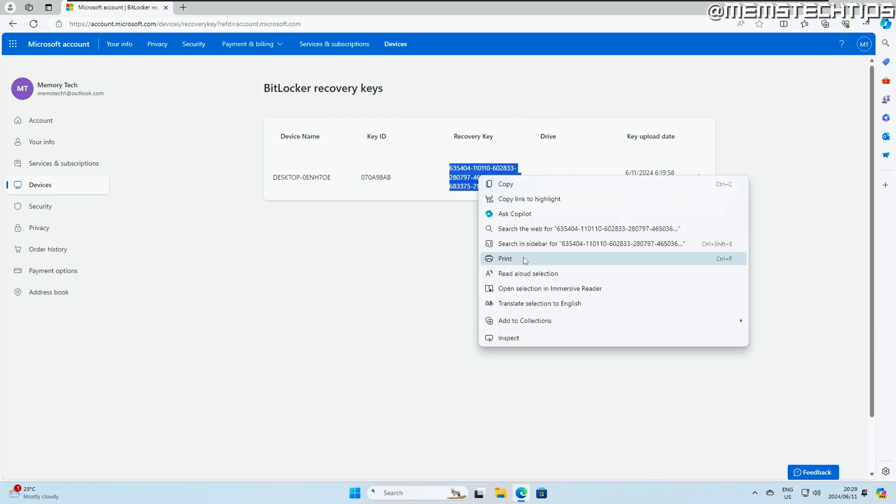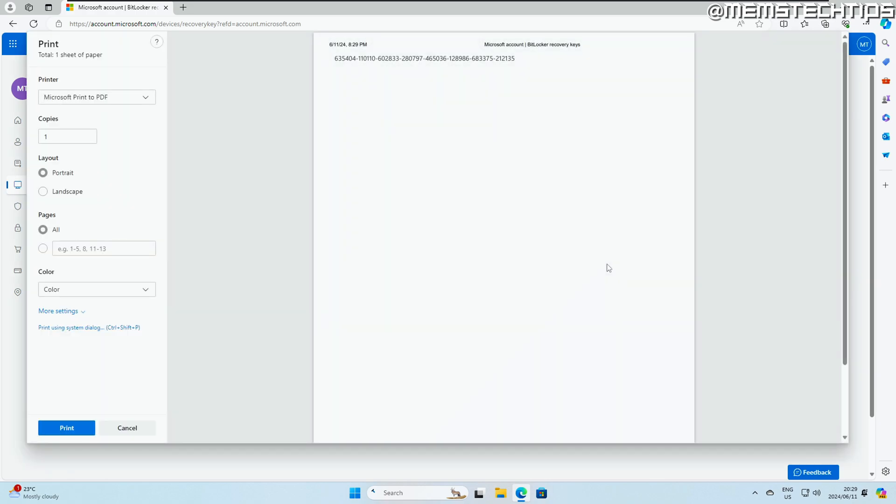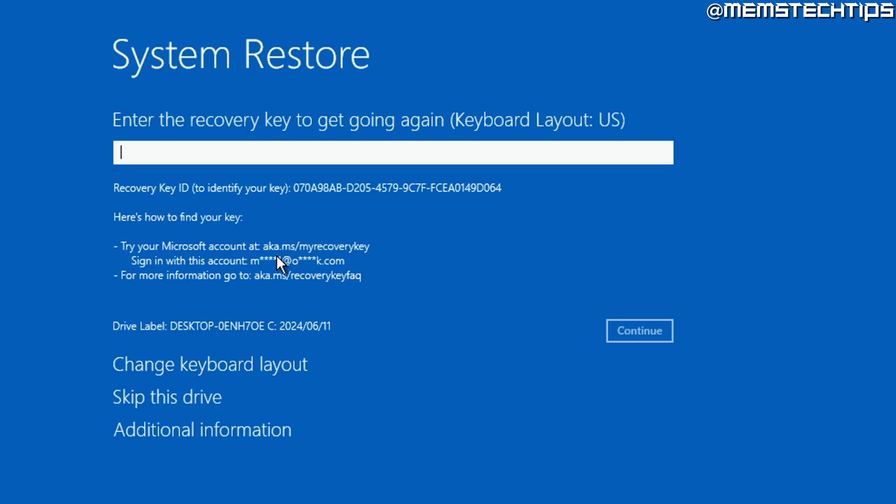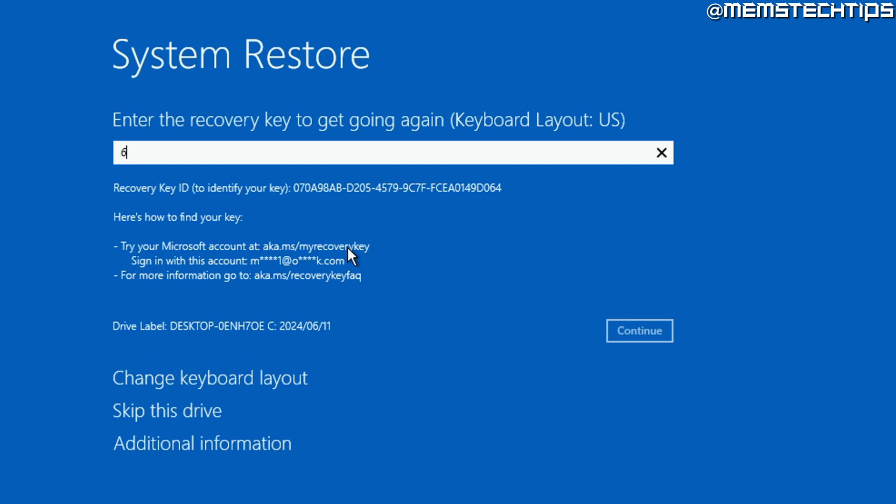From here, you can print out the recovery key so you have a hard copy of it or you can just print it to a PDF file, for example. Then once you have the recovery key, you can then enter it on the BitLocker recovery screen and you'll be able to access the drive and the data and potentially repair your computer again in the event that it's crashed.